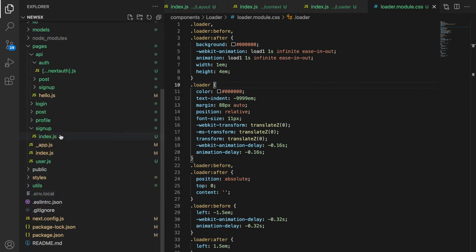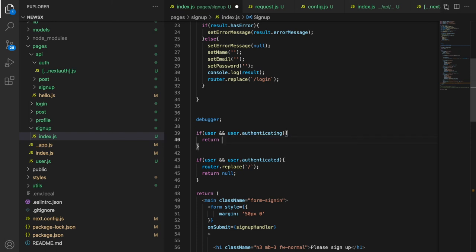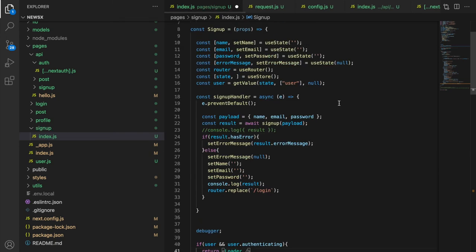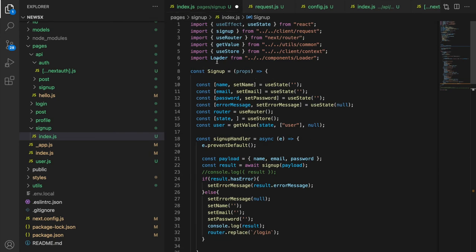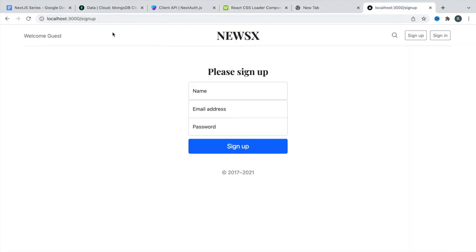Now in the signup component, instead of showing the plain `loading` text, I'll import and use the actual `Loader` component. Let's save and test — signing in first.